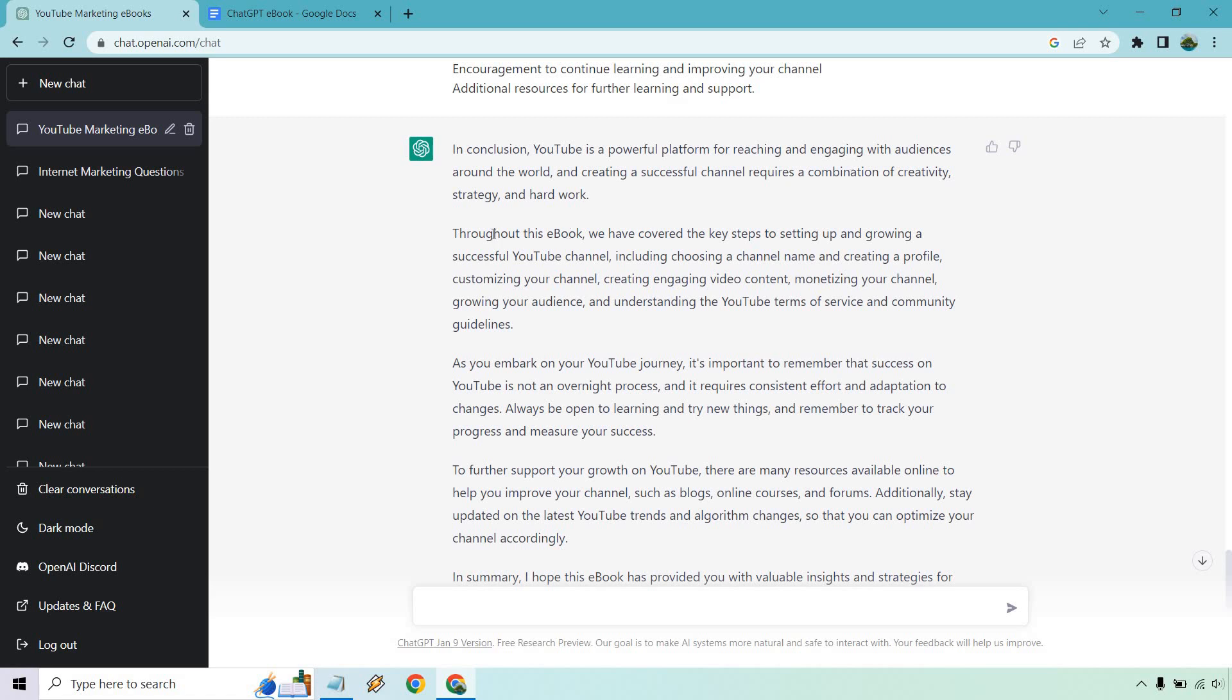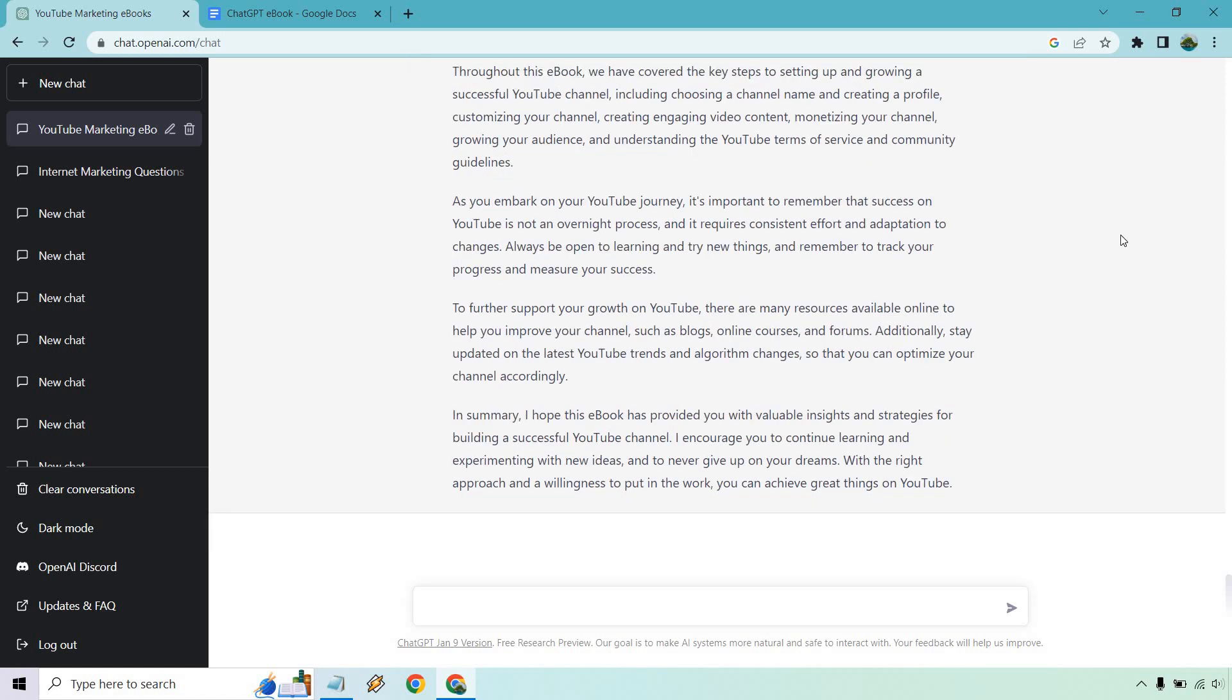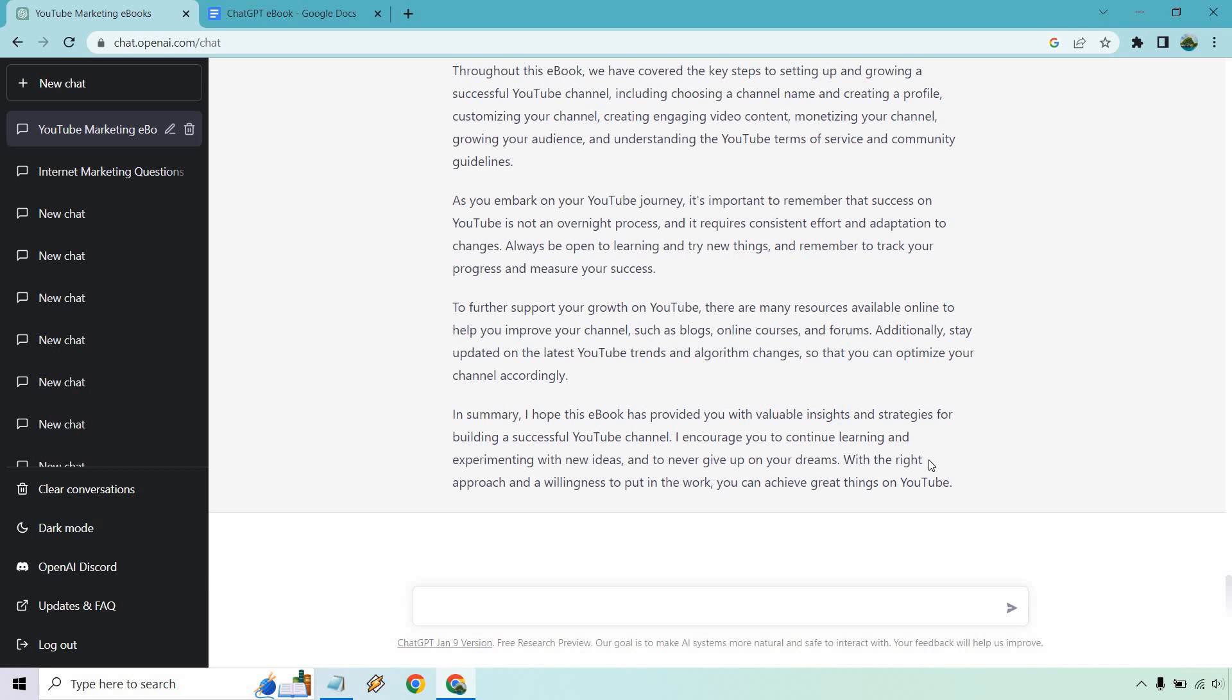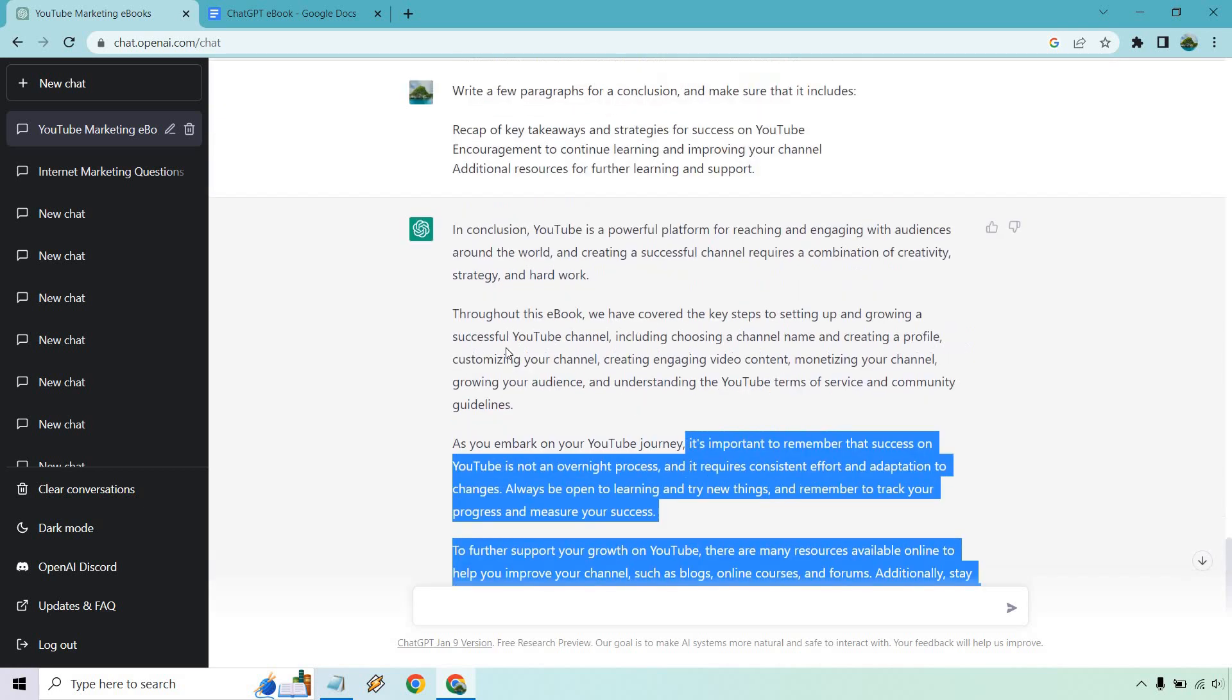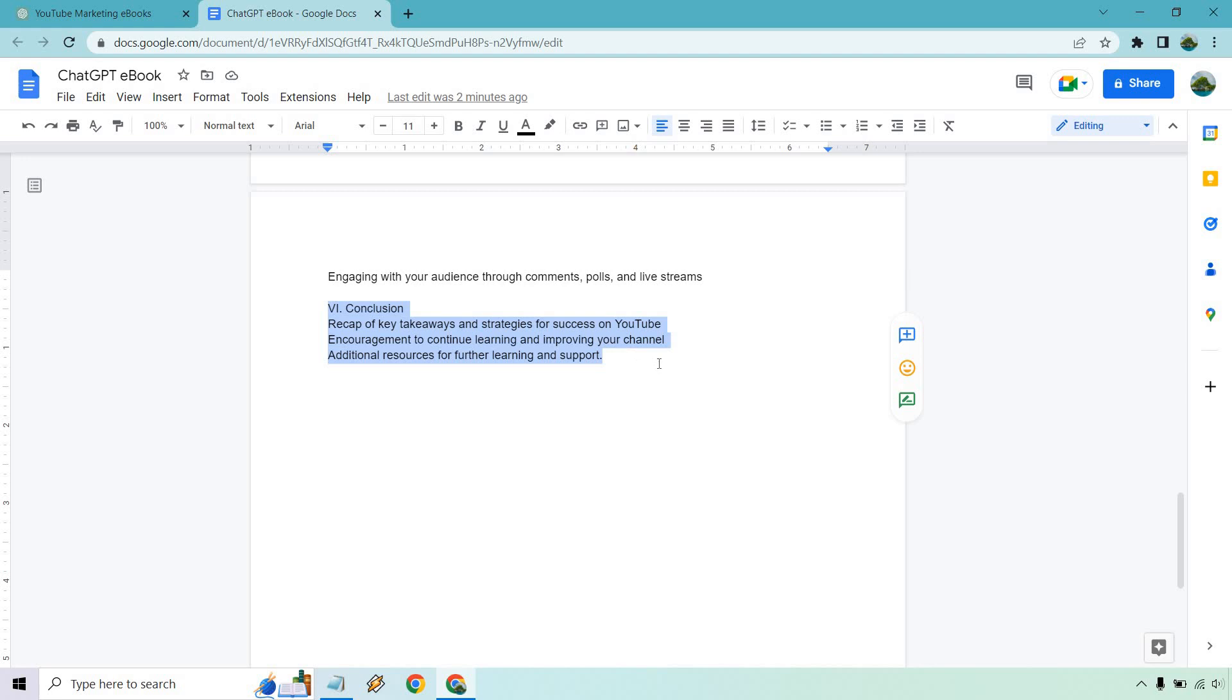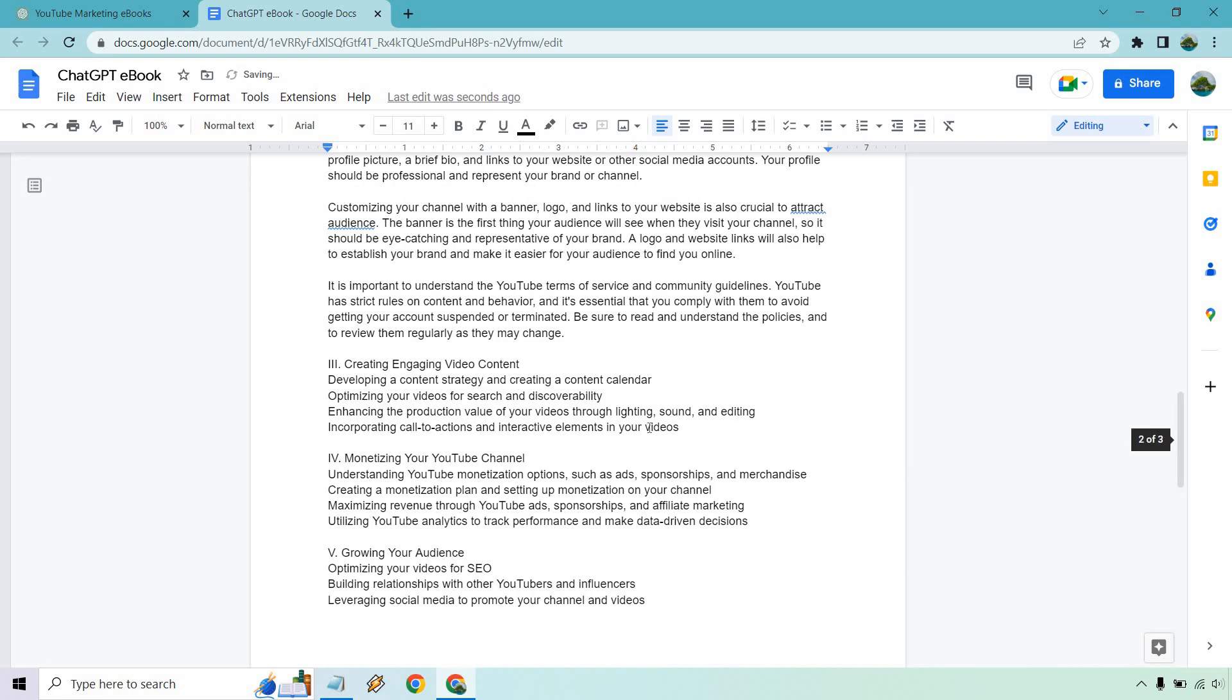So here's a few conclusive paragraphs. Talks about the powerful platform. Like how it says throughout this ebook, like it knows that we're still writing an ebook. It talks about everything we talked about right here. Remember that YouTube is not an overnight process. It requires consistent effort and adaption to change. Always be open to learning and try new things and remember to track your progress to further your growth. Okay. So it just talks about channels, blogs, courses, and forums in summary. And great. So we can copy this and let's replace this. And there we have it.